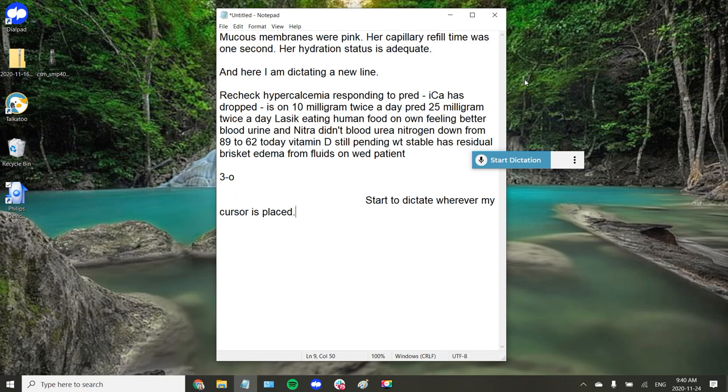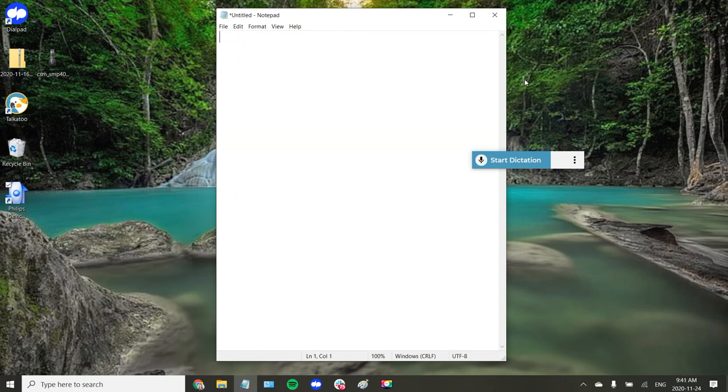I've even programmed in key commands such as Ctrl A delete so I can erase all of my text here.